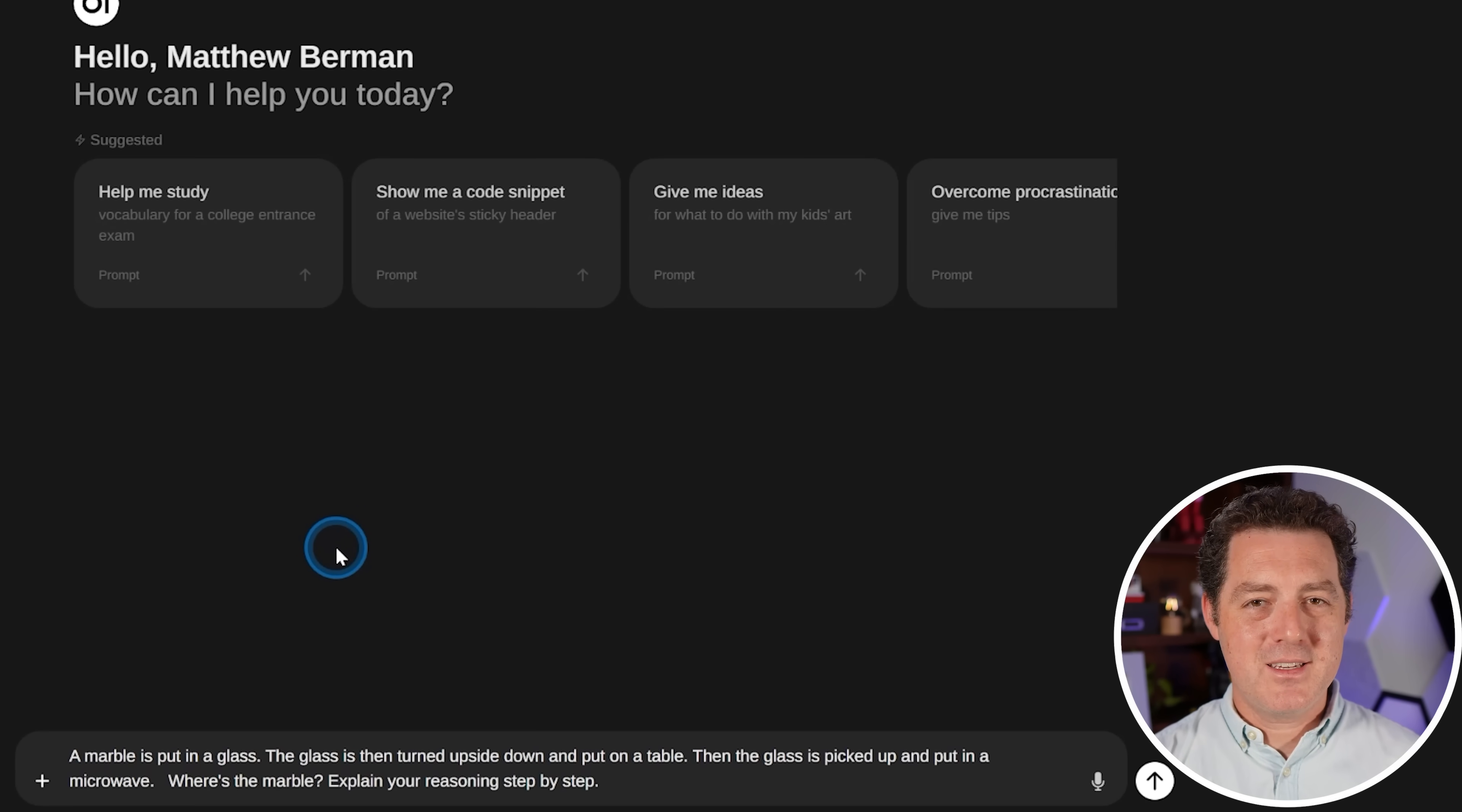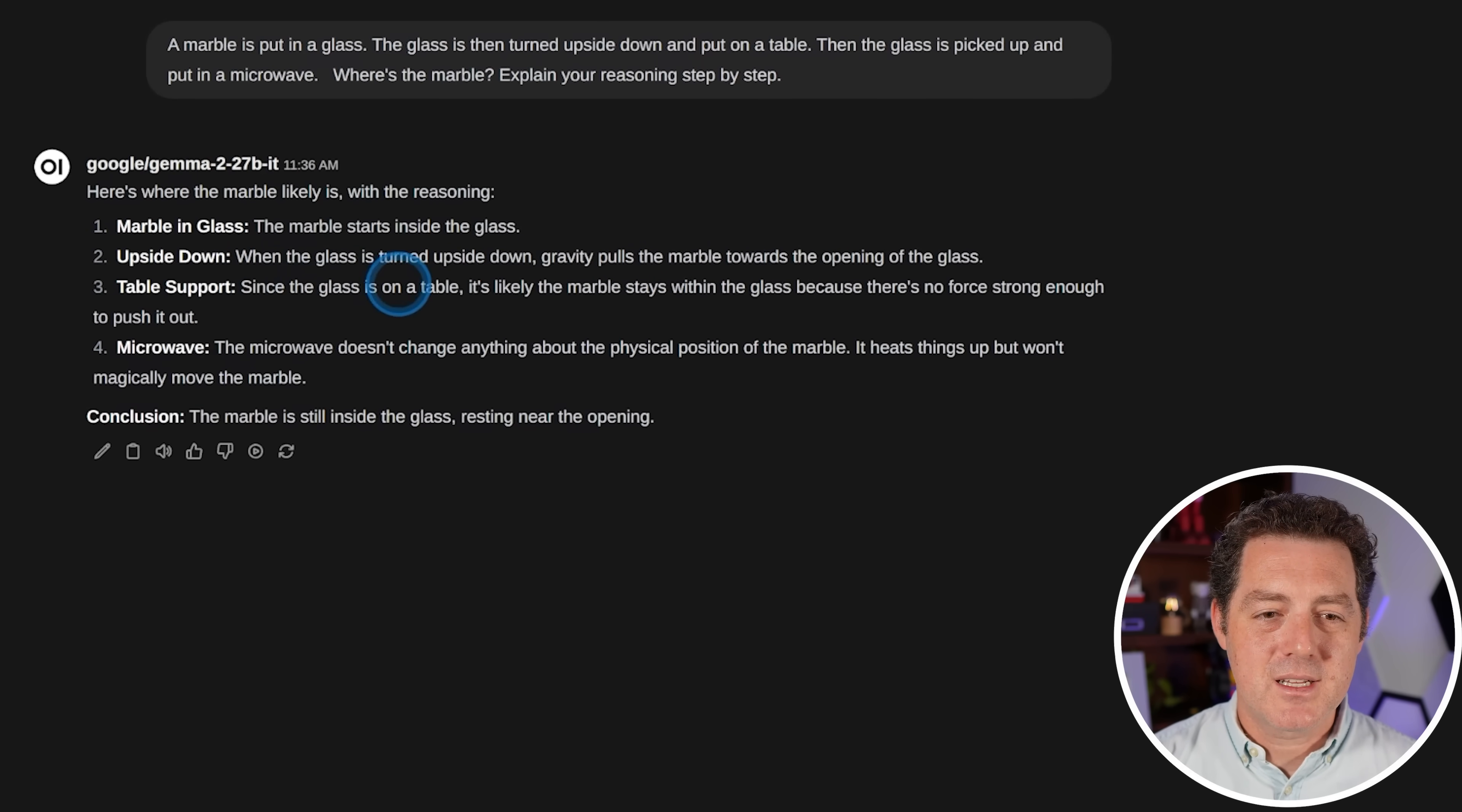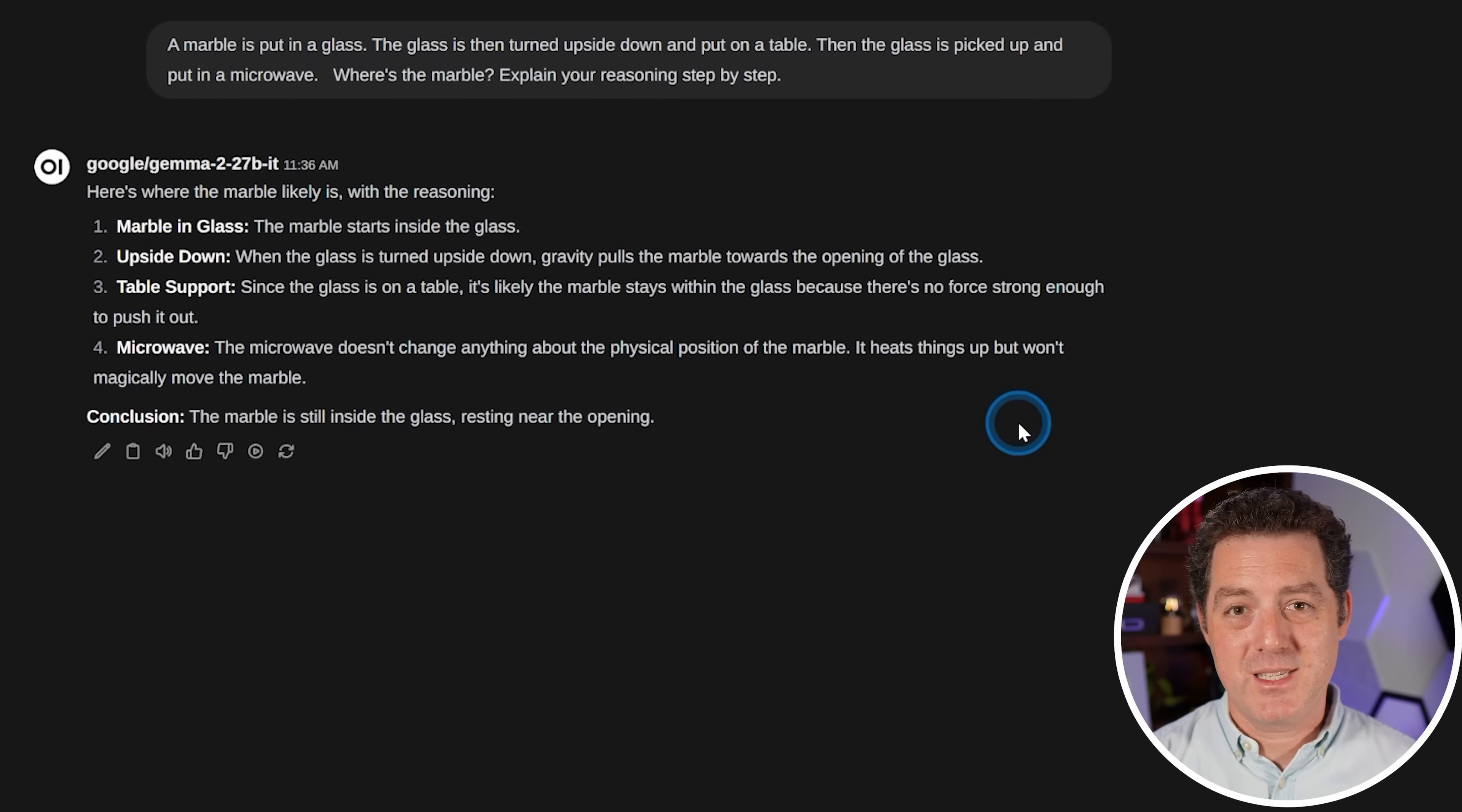Now, if it got that one wrong, I don't have a lot of hope for this one. The marble question. A marble is put in a glass. The glass is then turned upside down and put on a table. Then the glass is picked up and put in the microwave. Where does the marble explain your reasoning? Here's where the marble is. Marble in the glass. Starts in the glass. Then gravity pulls the marble towards the opening of the glass. Since the glass is on the table, it's likely the marble stays within the glass because there is no force strong enough to push it out. The microwave doesn't change anything about the physical position of the marble. It heats things up but won't magically move the marble. So conclusion, the marble is still inside the glass resting near the opening. So that is not true. That is a fail. So what Gemma 2 seems to struggle with is more complex logic and reasoning.